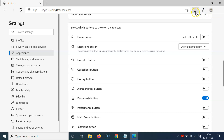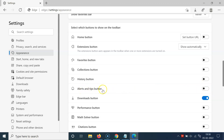To show the alerts and tips button on the toolbar, you have to enable this option. Currently it's disabled — you can see the toggle button is disabled next to it. To enable the alerts and tips button, you have to enable this toggle button next to it.